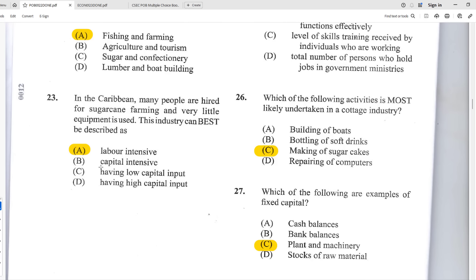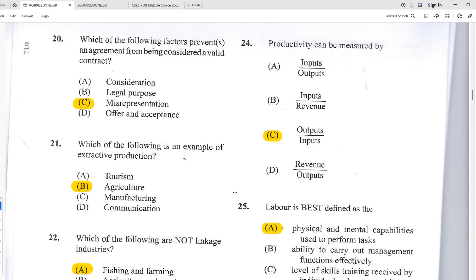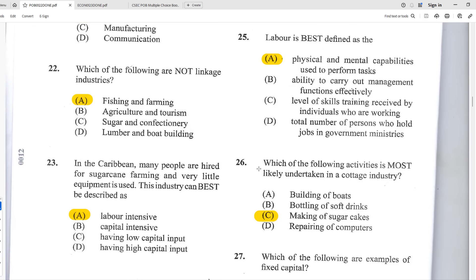Number twenty-three: in the Caribbean, many people are hired for sugarcane farming and very little equipment is used. This industry is best described as A — labor intensive, because it uses more labor than any other factor of production such as capital. Number twenty-four: productivity can be measured by C — output over inputs. That's the formula: output divided by inputs.